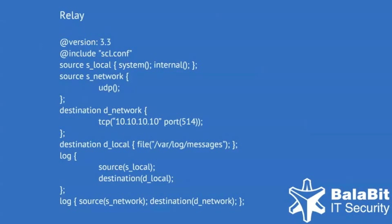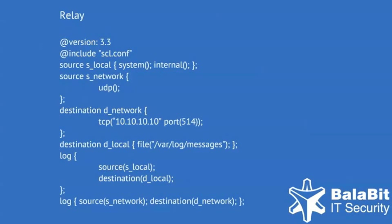This is a typical setup in networking operation centers, where most devices send their logs using UDP. A local syslog-ng collects these messages and relays them using the more reliable TCP protocol to a central location.